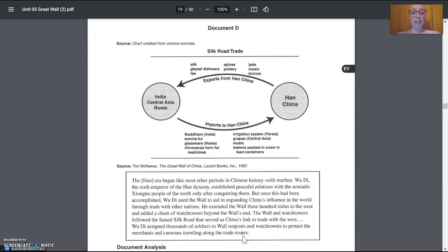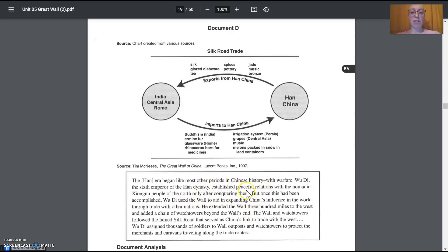Originally, it's to fight against the Zhongnu, right, to keep them out of China. But here at the beginning, it says, well, they conquered them and they made peace. And then the wall has a new purpose to protect merchants and caravans.